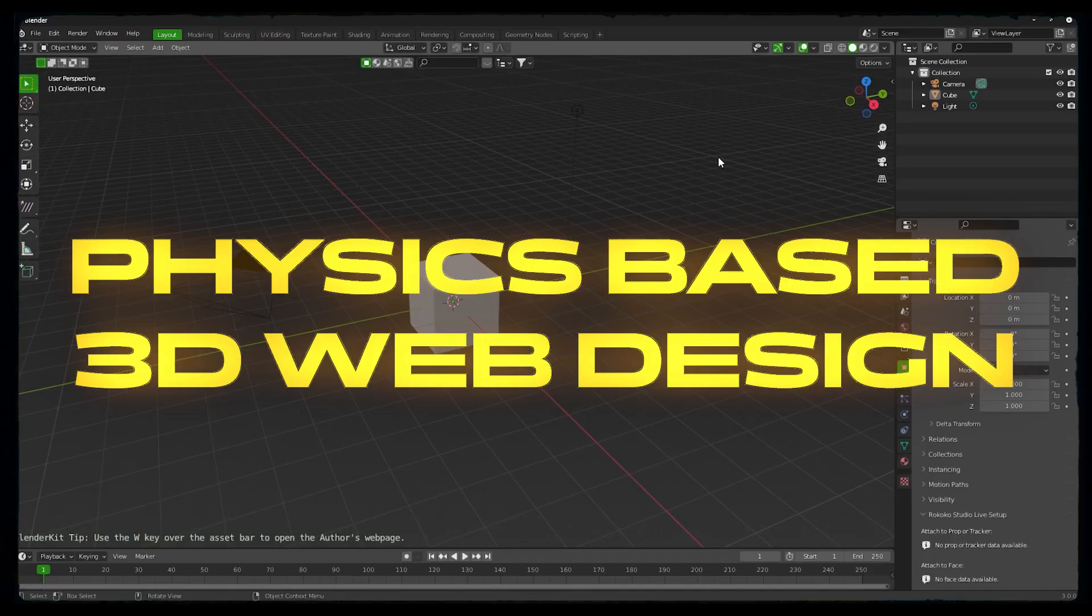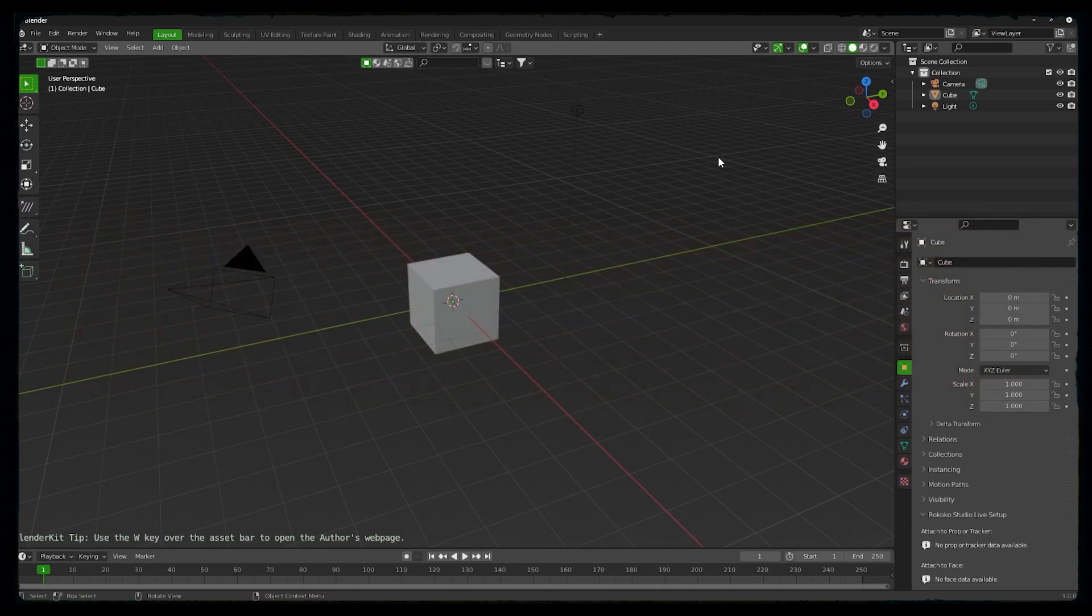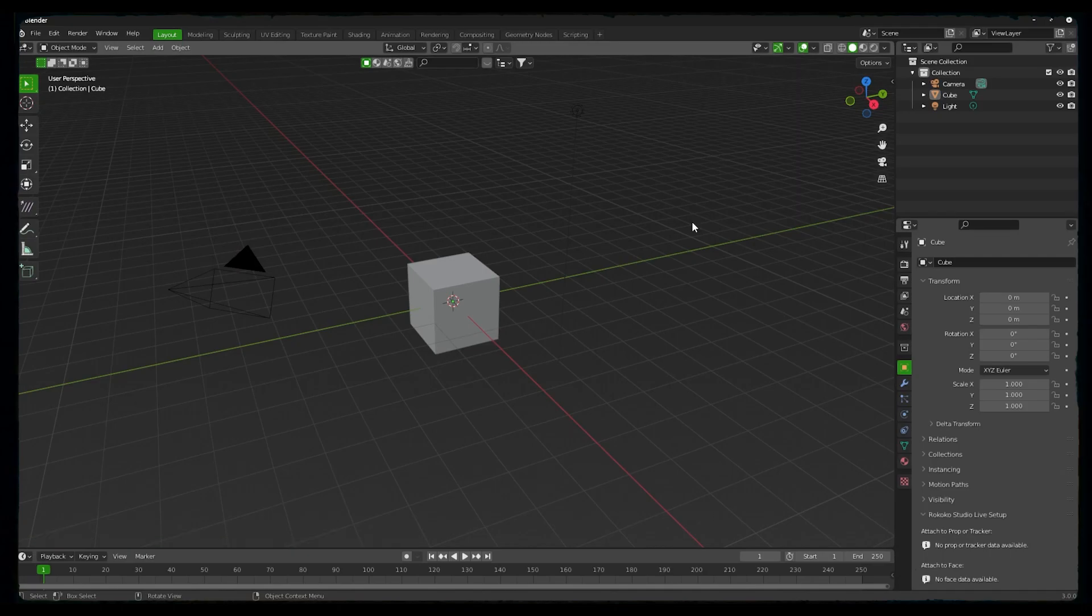Hey everyone, this is DR from Chai. So today we will design some funky UI based on physics. We won't use Adobe XD this time. We will use the full potential of Blender for it. Let's dive into it.